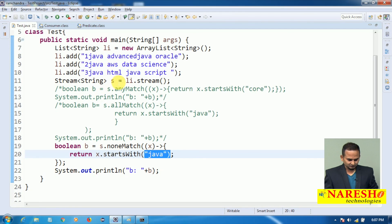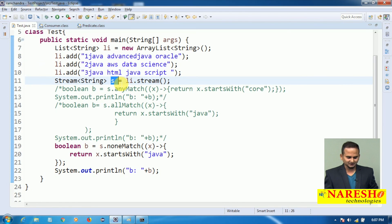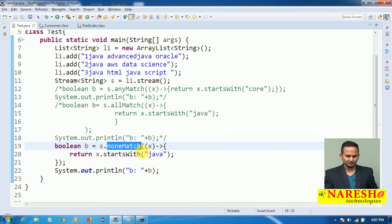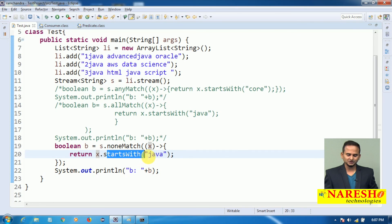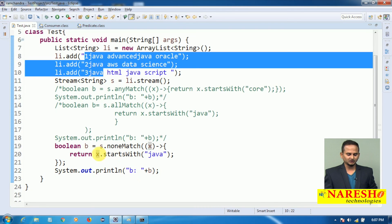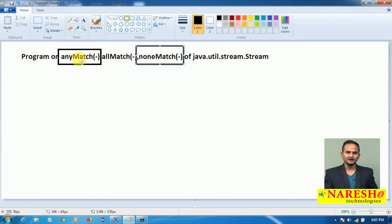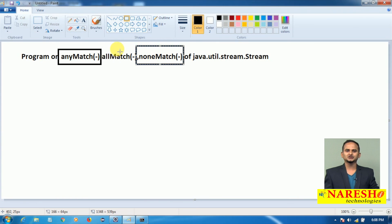The internal flow: we copied all objects from the list object into the stream object. On top of the stream object we call noneMatch. noneMatch internally requires a Predicate, which we hand over as a lambda expression. The predicate takes the first object from the stream into x, and calls x.startsWith("Java"). All three objects do not start with "Java", so we get true. To summarize: anyMatch — if any one object satisfies the condition, returns true. allMatch — if every object satisfies the condition, returns true. noneMatch — if no object satisfies the condition, returns true; otherwise false.